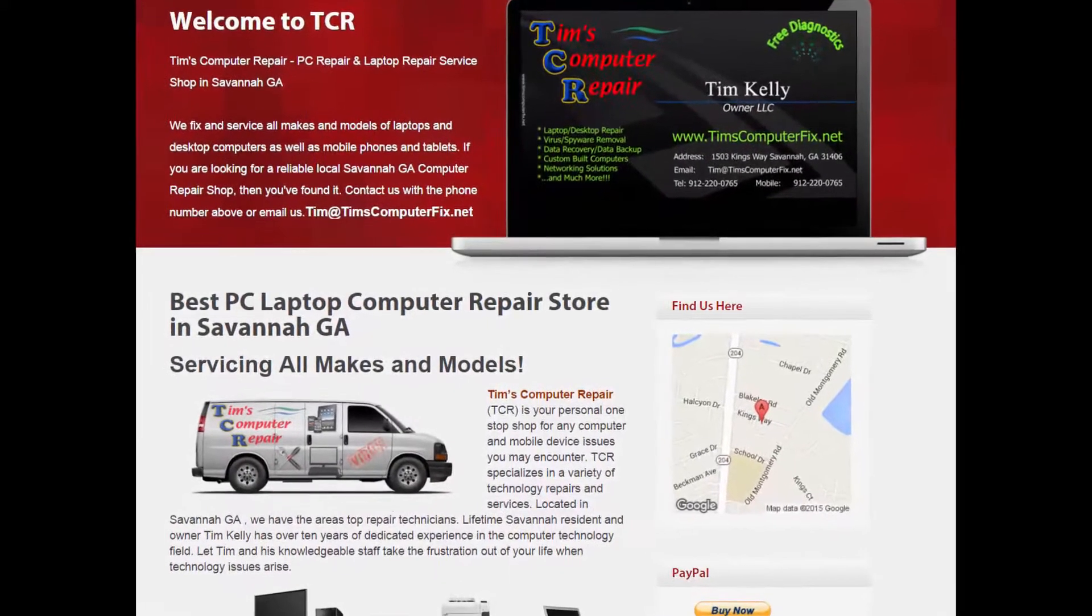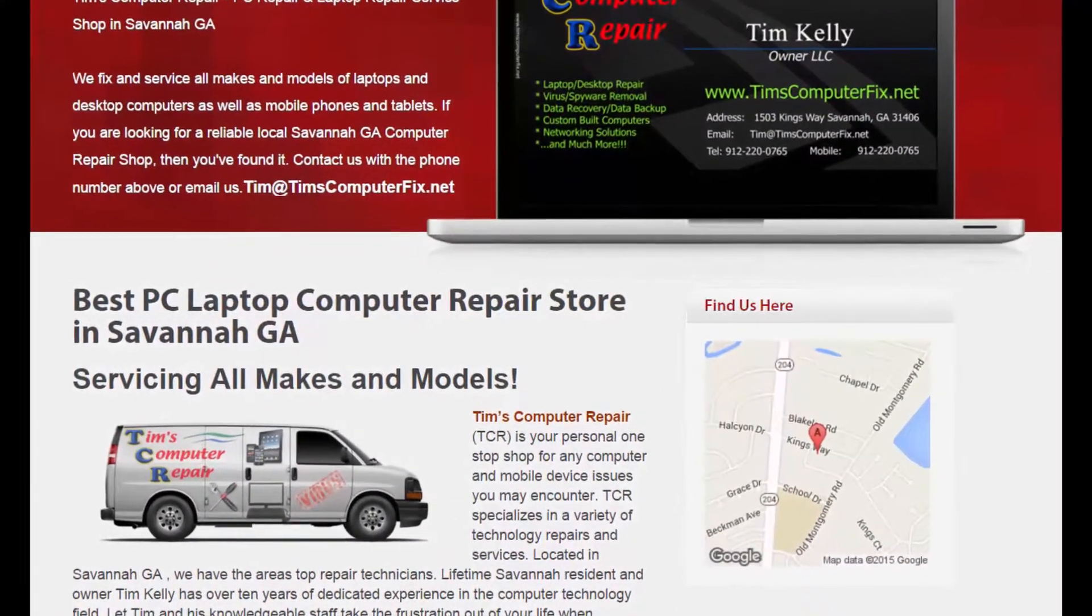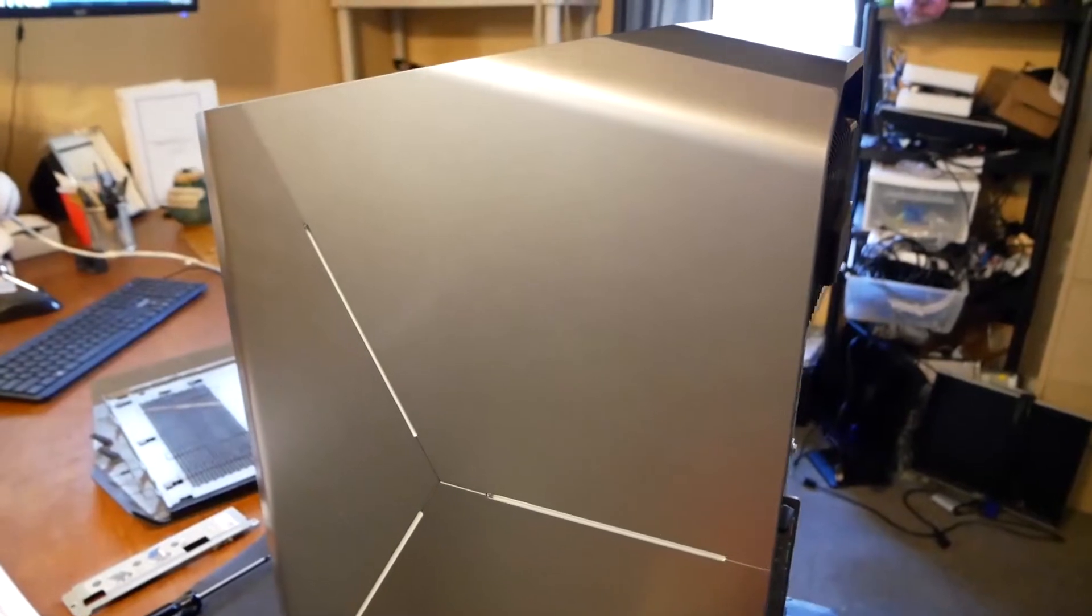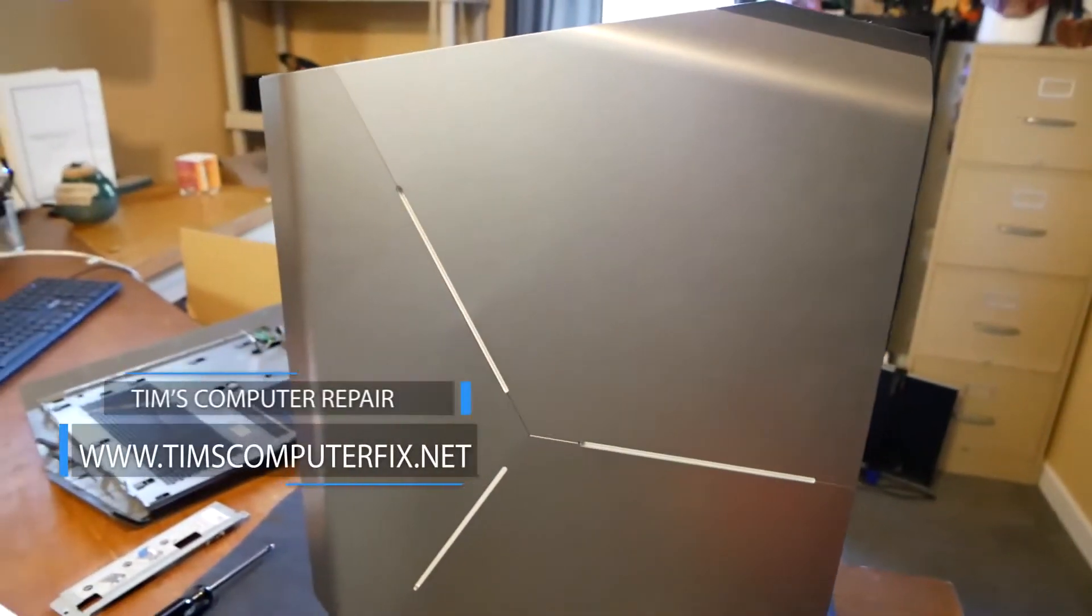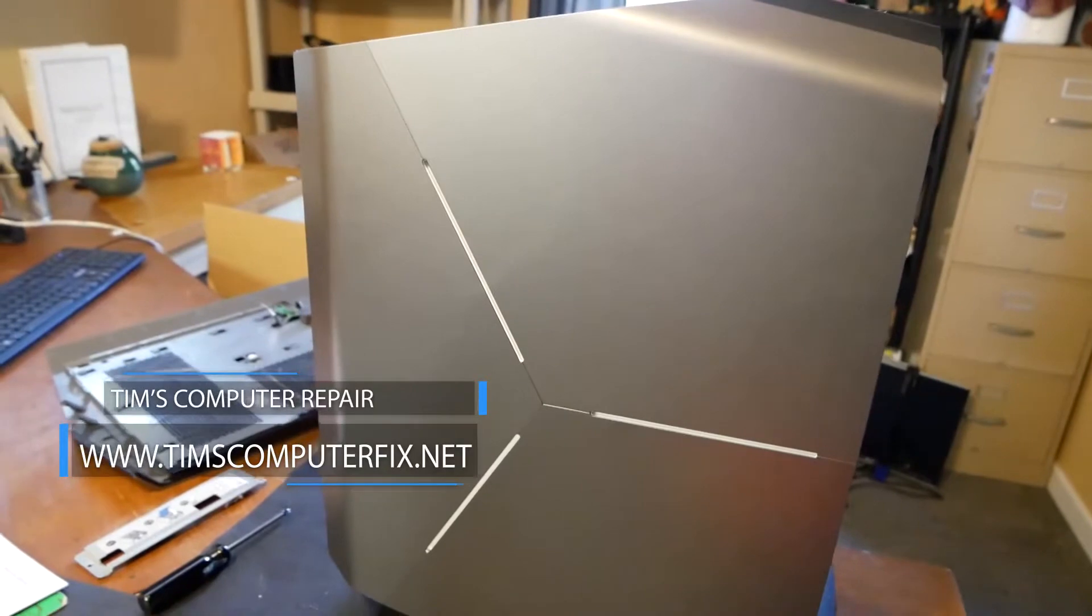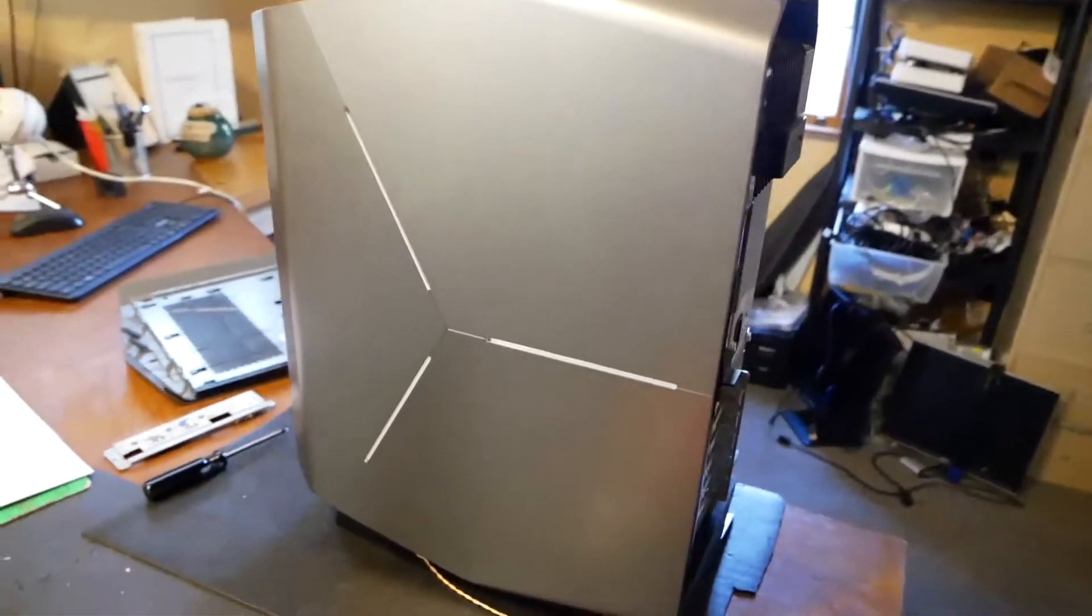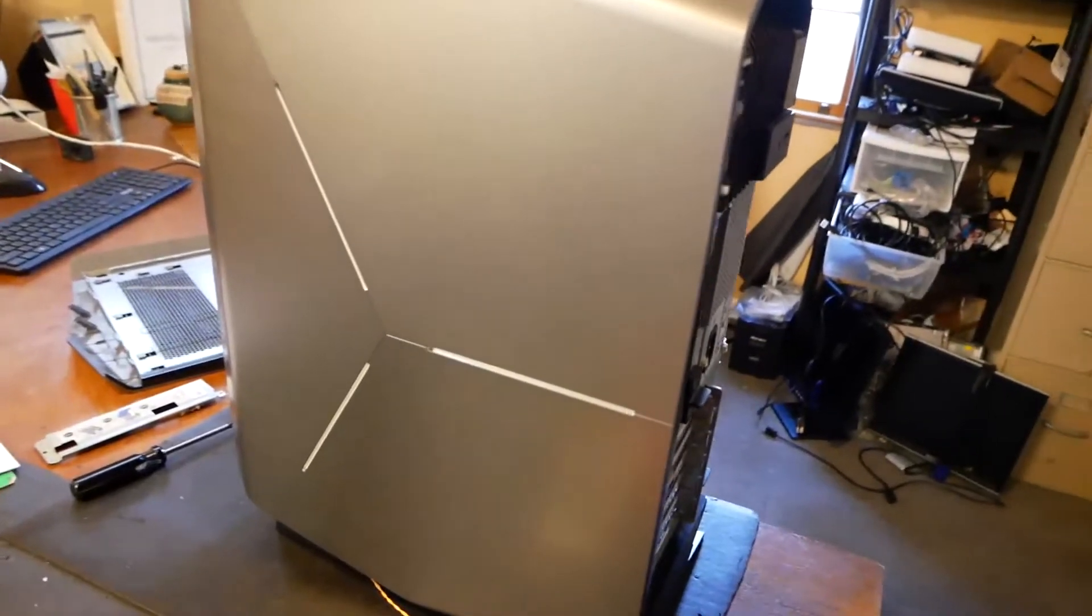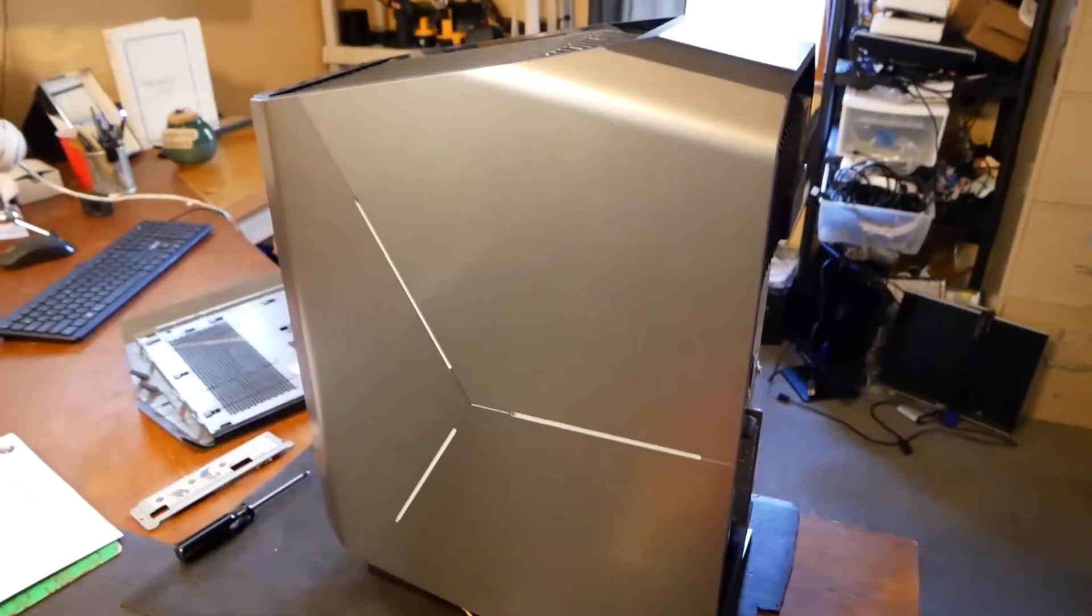Contact me at timscomputerfix.net to find out how you can ship me your laptop for repair. Hey everyone, Tim again, timscomputerfix.net. On my bench here is an Alienware Aurora R5, hardly a year old. Customer says he accidentally spilt wine in the computer.